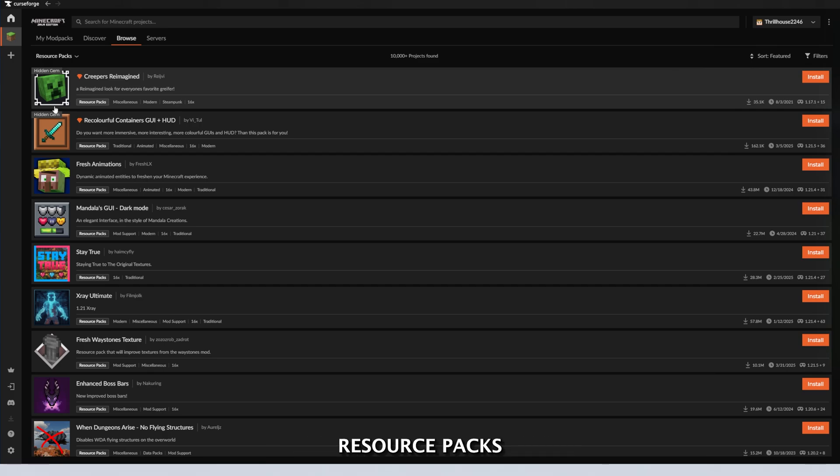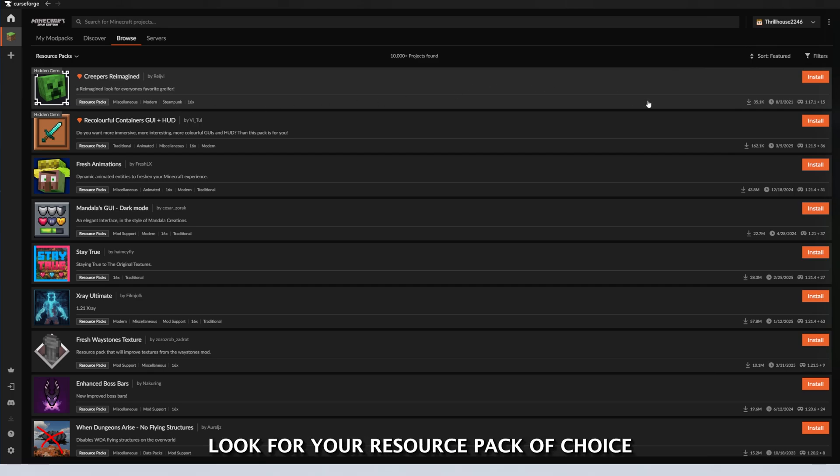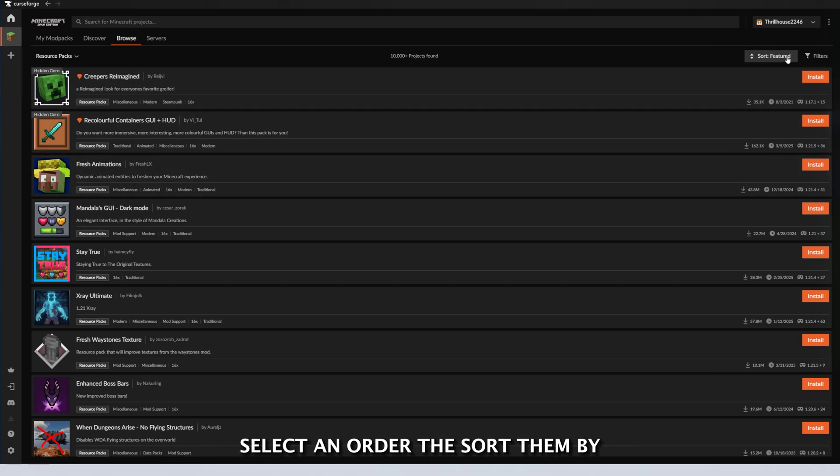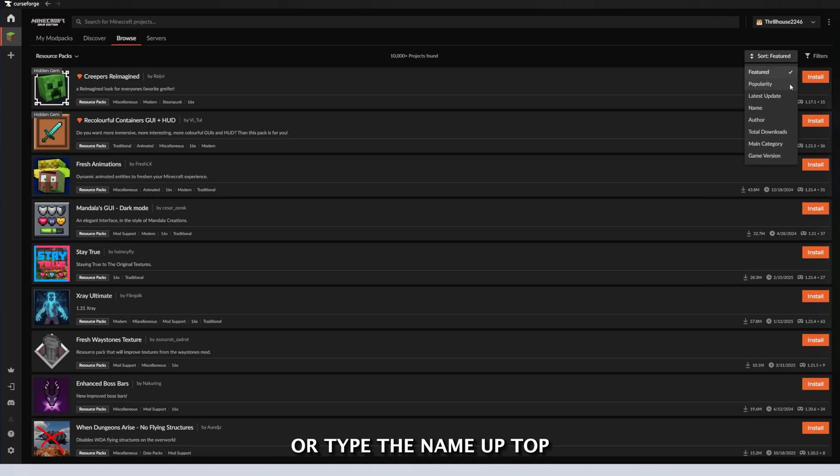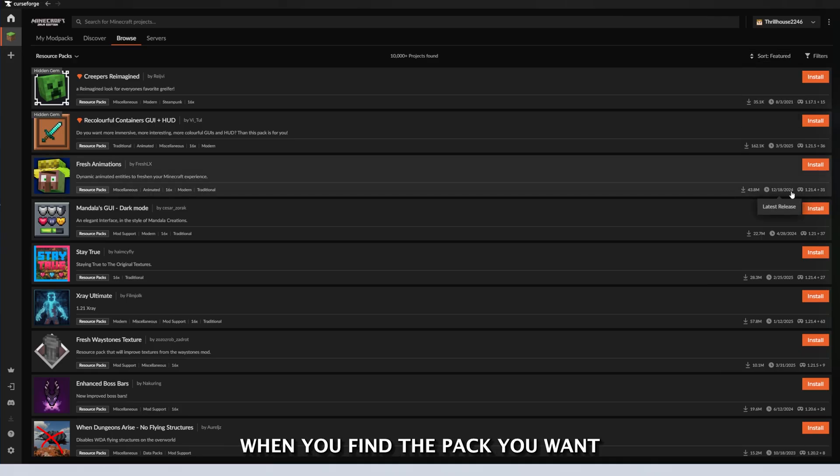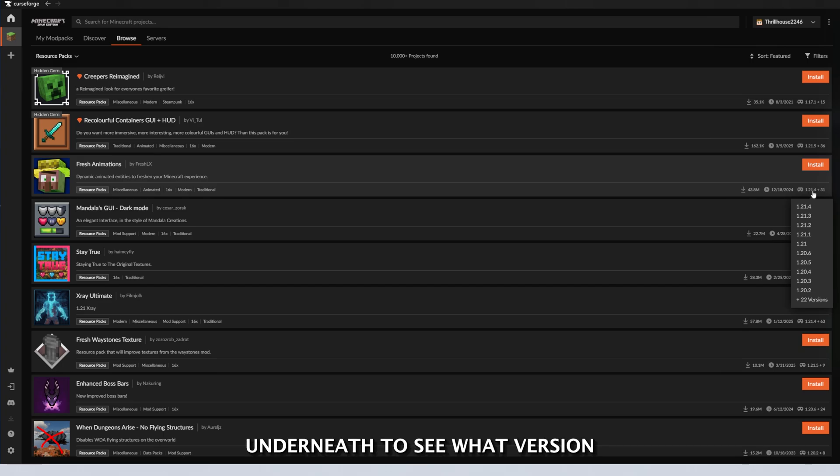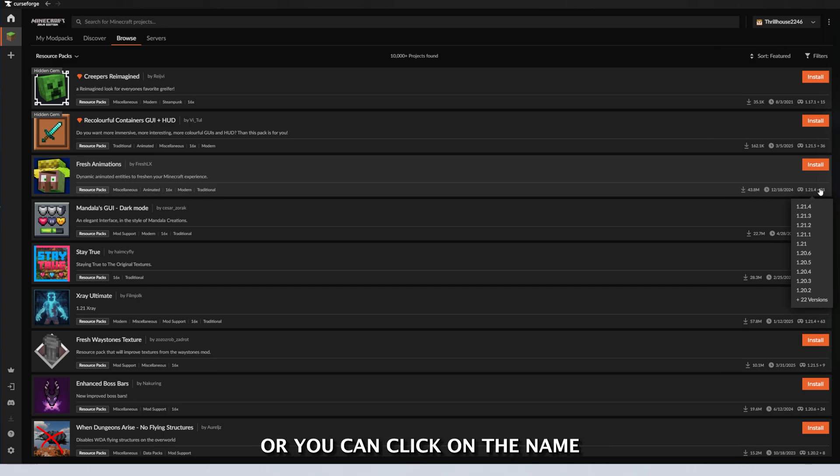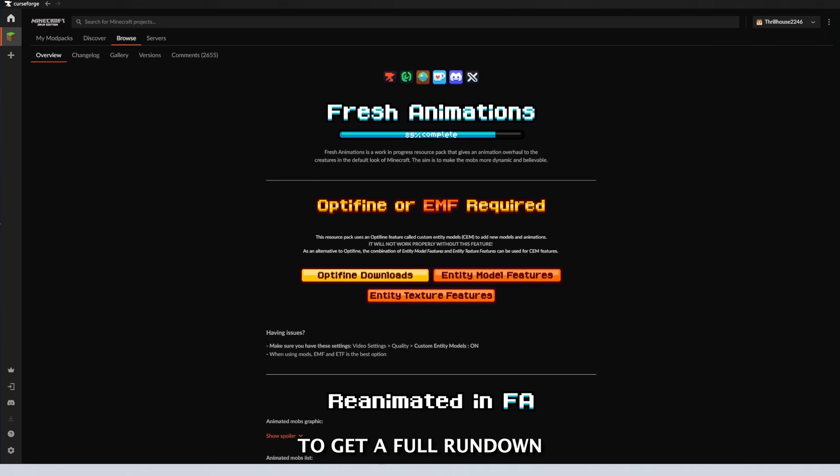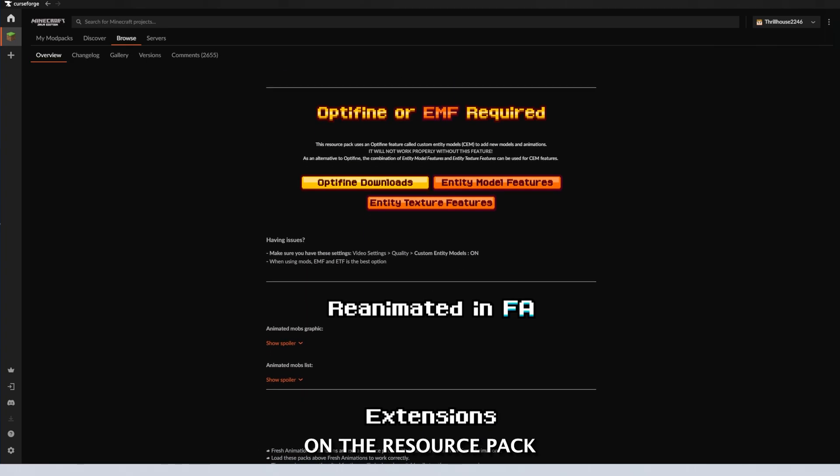Now, let's look at installing resource packs. Head over to the Browse tab, look for your resource pack of choice. Select and order to sort them by, or type the name up top if you're looking for a certain pack. When you find the pack you want, you can hover over the stats underneath to see what version this resource pack is for, or you can click on the name to get a full rundown on the resource pack.